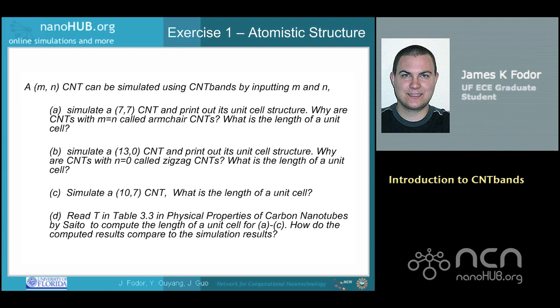Simulate a 10-7 CNT. What is the length of a unit cell? D: Read T and table 3.3 in Physical Properties of Carbon Nanotubes by Saito to compute the length of a unit cell for A through C. How do the computed results compare to the simulated results?